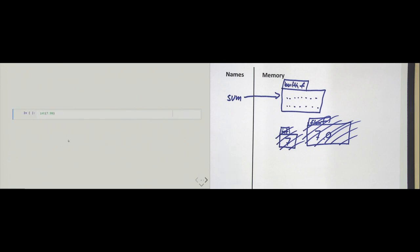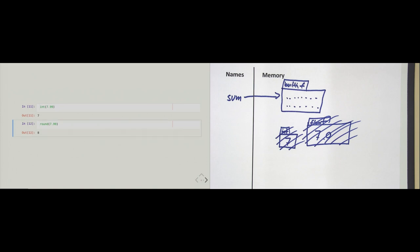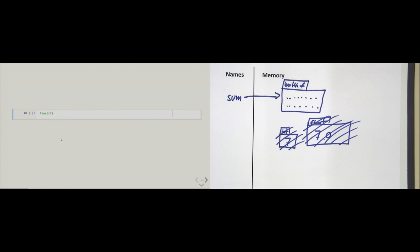When we pass 7.99 to the int constructor, we get back just 7 — this is different from rounding. The round built-in function, when given 7.99, gives back 8. So we have to be careful: different built-ins behave differently. The 'round' function is a built-in function like 'sum', but 'int' is something else — it is a constructor, which we will see shortly.